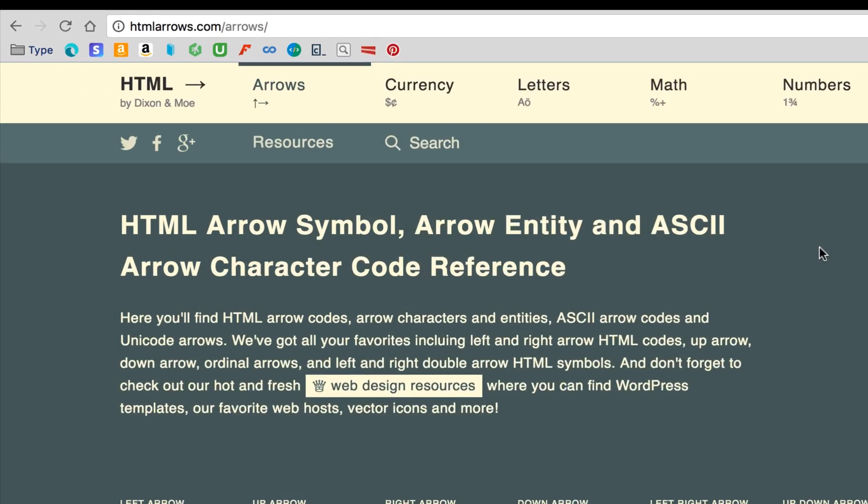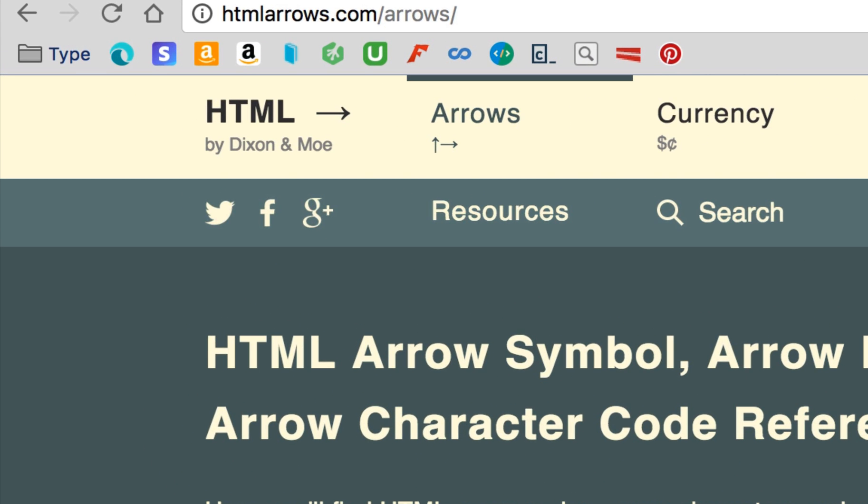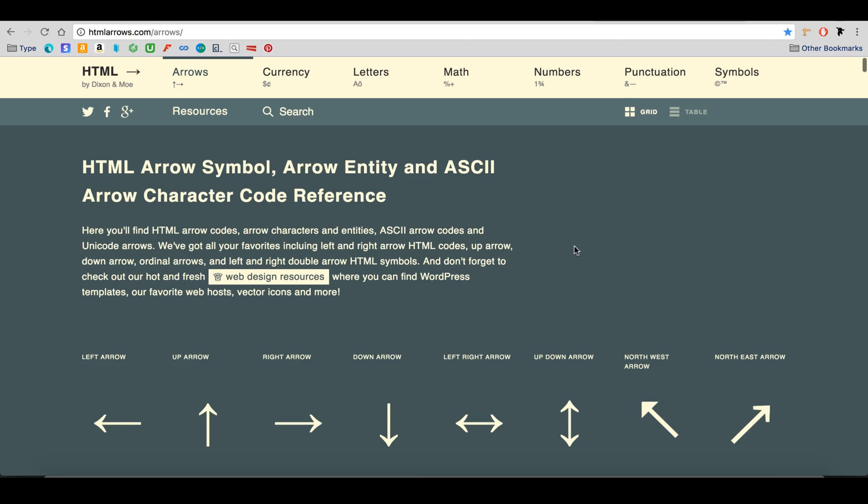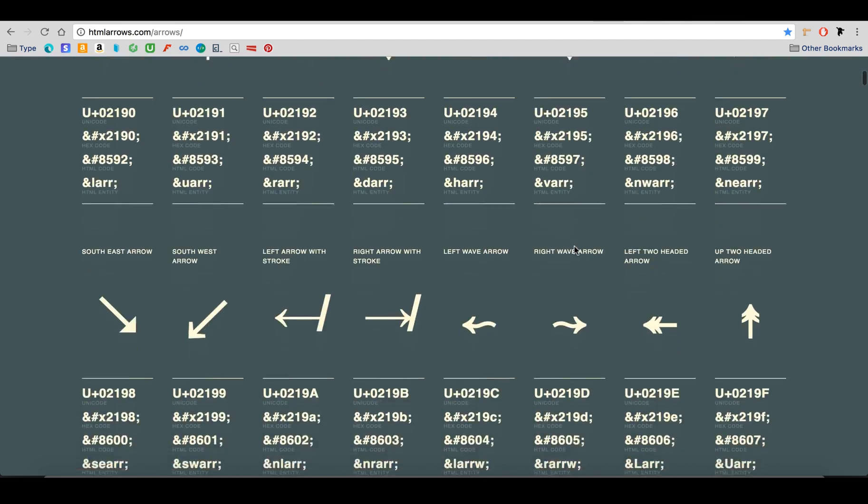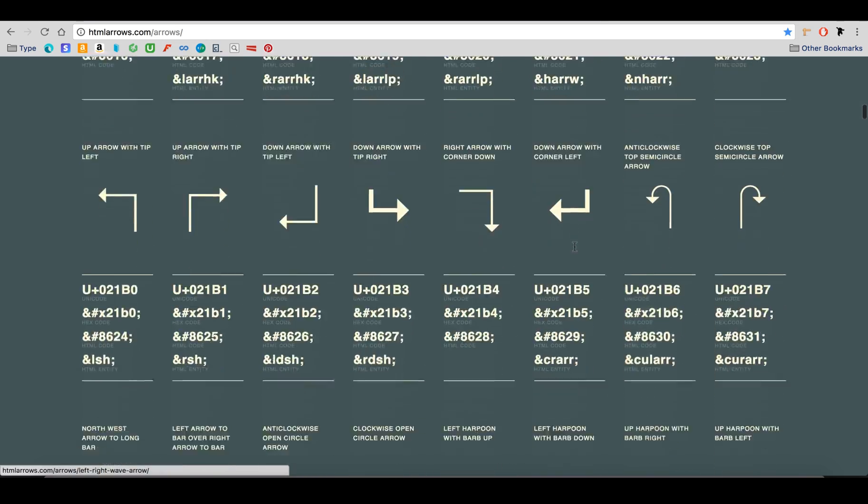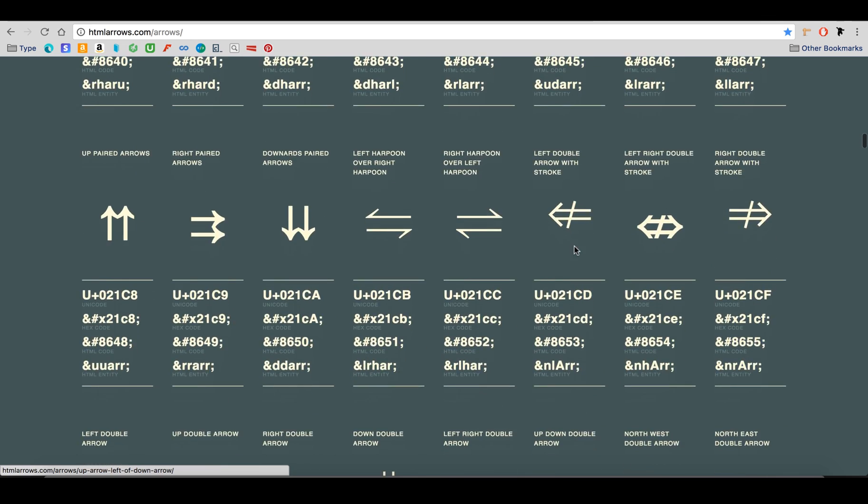To create our arrow, we will use pure HTML. htmlarrows.com/arrows has a comprehensive list of symbols and their HTML codes, which work the same across all browsers.